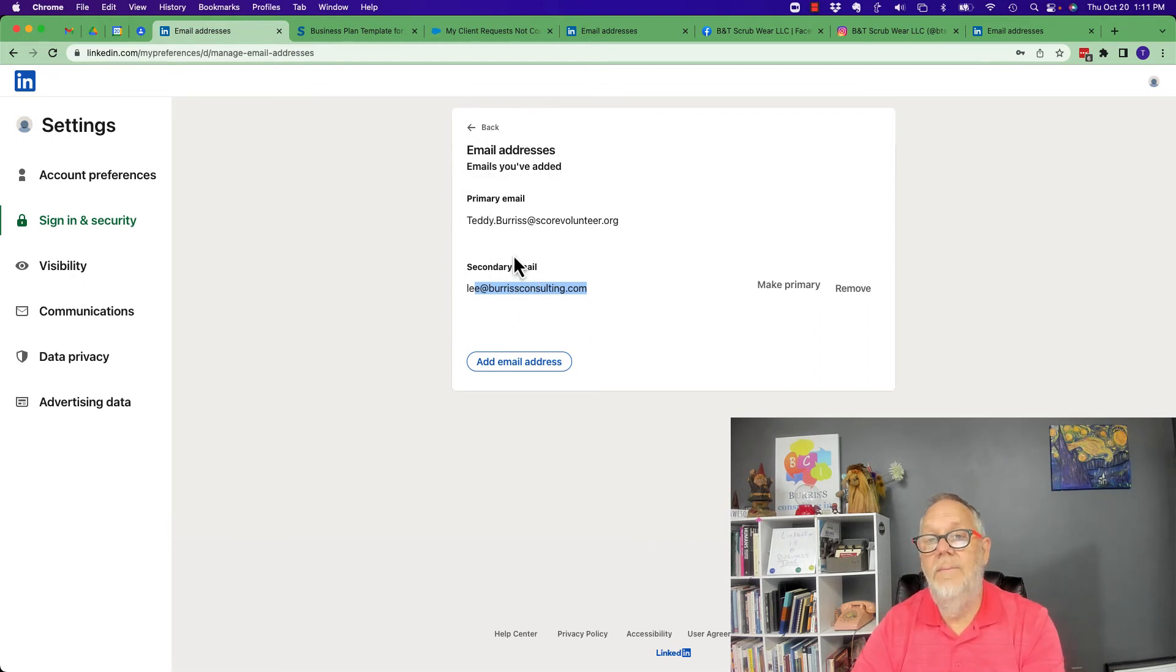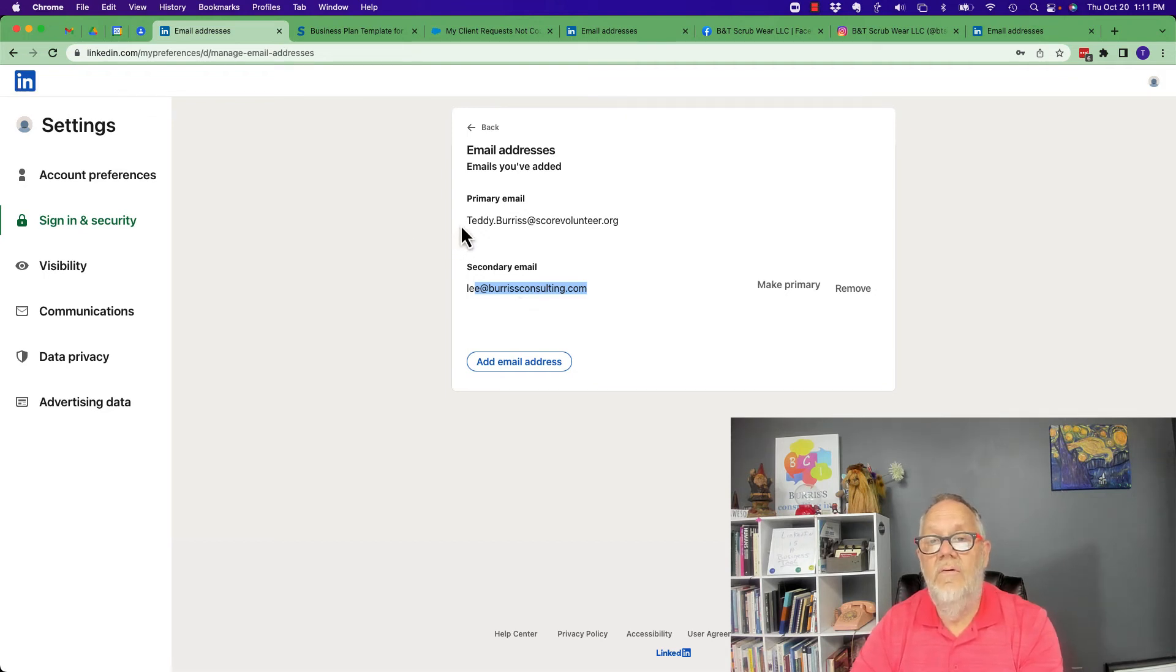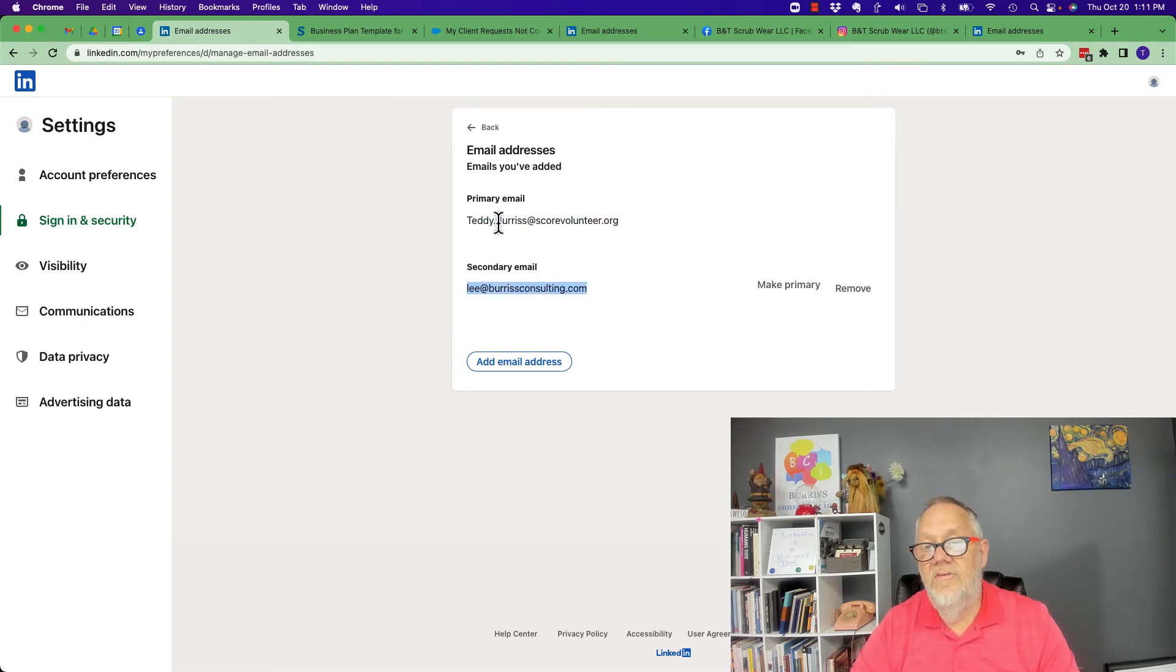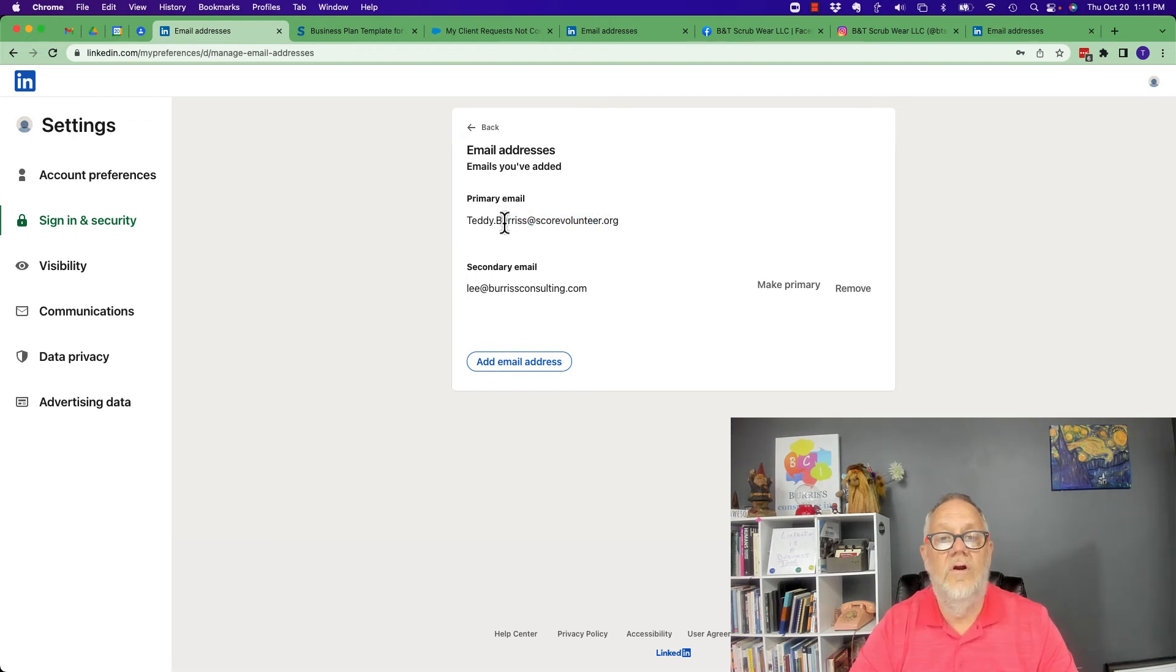And by the way, the fact that I have two email addresses means I can log into this LinkedIn account using either this email address or this email address. But the fact that this is primary means all messaging, email messaging from LinkedIn, is going to come to this account.